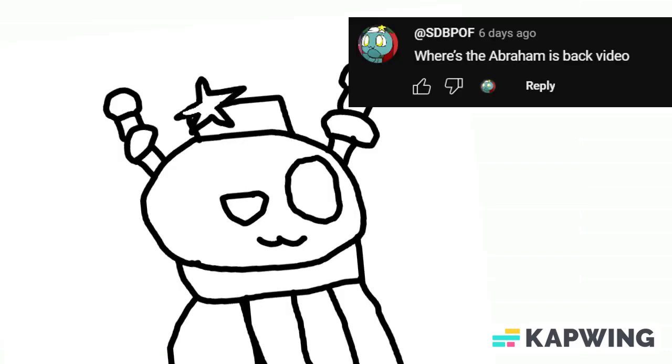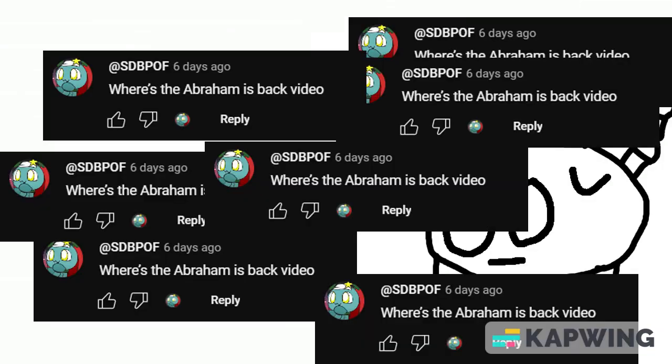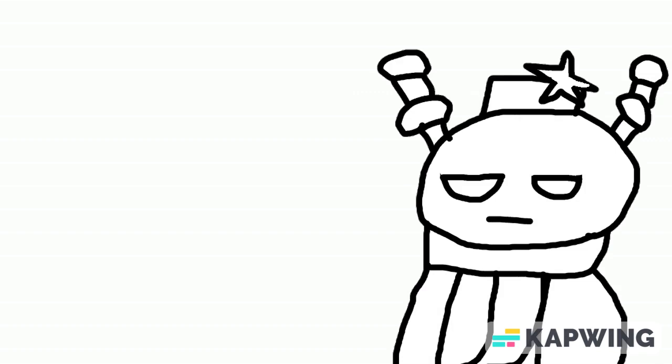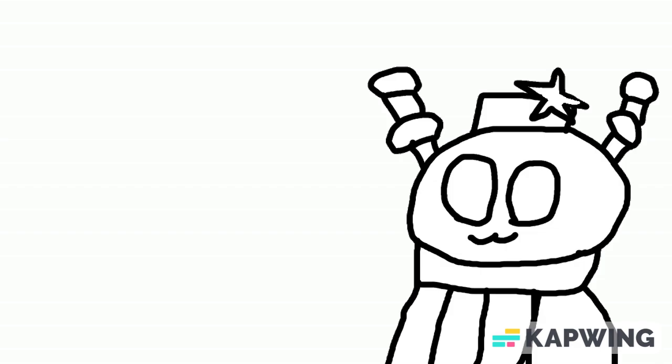Where's the Abraham is back video? Hello, welcome back to Beth Rants About Stuff No One Cares About! Today we will be talking about this guy called Abraham 01129 Icepack, because someone keeps telling me to talk about them.